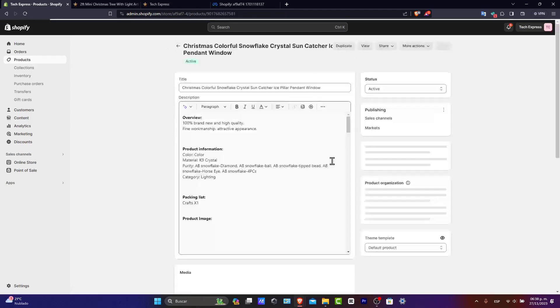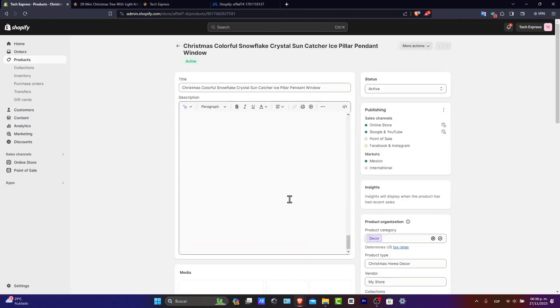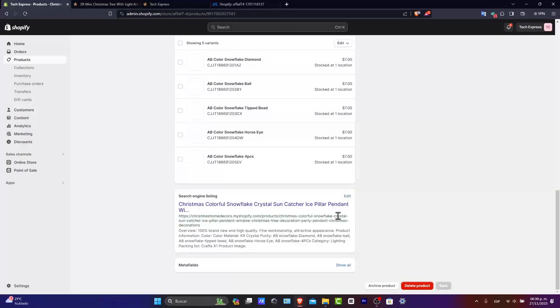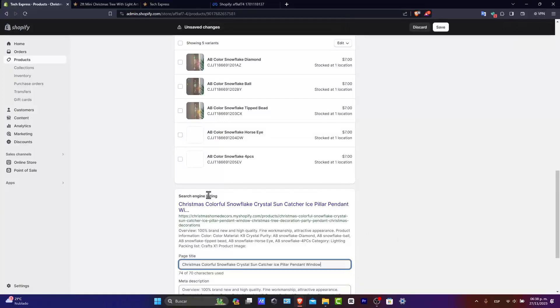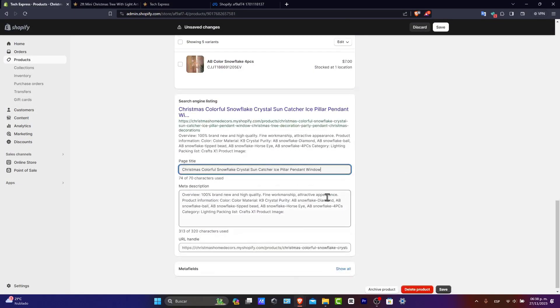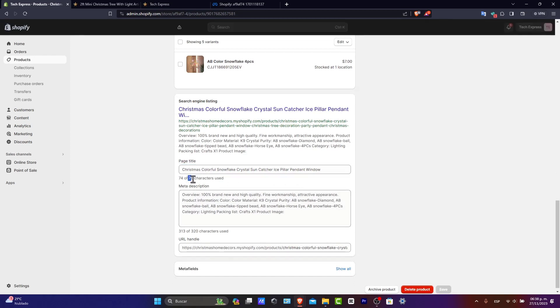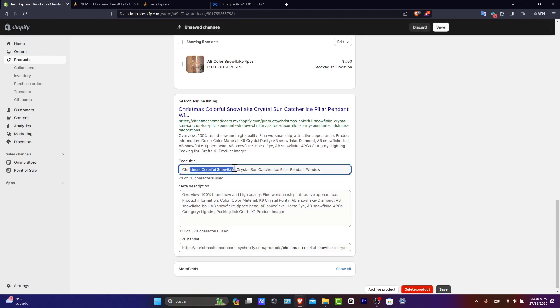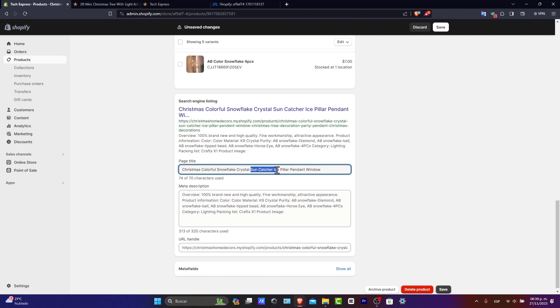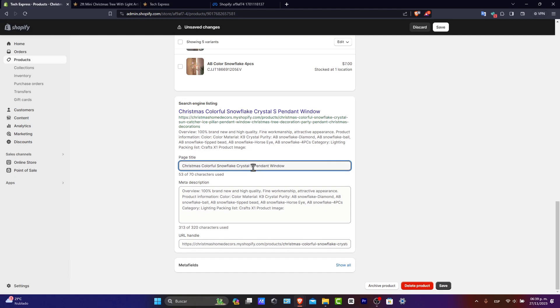And what I want to do is choose just one product. Let's scroll all the way down and go to search engine listing. And hit edit, which appears here. The page title should not be longer than 70 characters. Try to be as descriptive as you can, but you don't want to use a really, really large title. Trust me. Here's Christmas color for snowflake, crystal, sun catcher, ice pillar, pendant, window. For example, sun catcher, ice pillar. It's not relevant. So I just delete it. Crystal pendant for window. Right? It's so much better. Crystal for window. But just leave it like that, crystal.